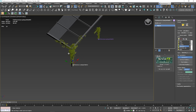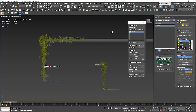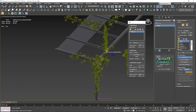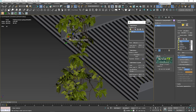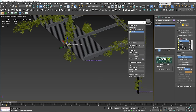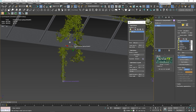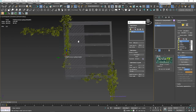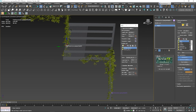Now let's add ivy to the top part of the structure. Let's copy the GrowFX model and position it close to the top beam. Maybe here will be better, as it won't intersect with the other object. Once the object is in the right place, select the roof path and in the Direction modifiers, edit the Vector Direction modifier.